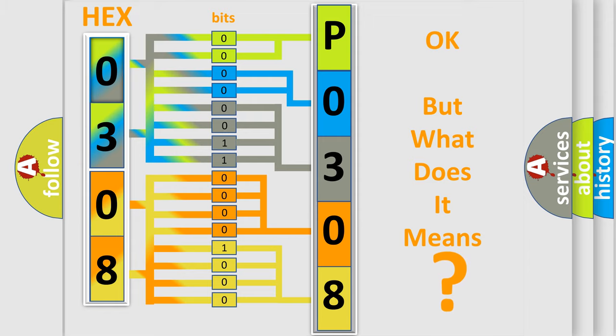The number itself does not make sense to us if we cannot assign information about what it actually expresses. So, what does the diagnostic trouble code P0308 interpret specifically for Dodge car manufacturers?